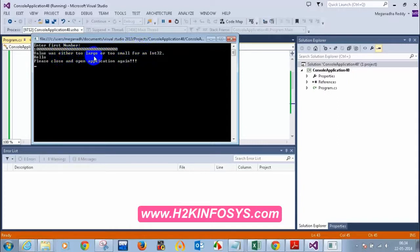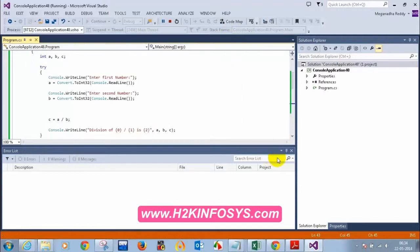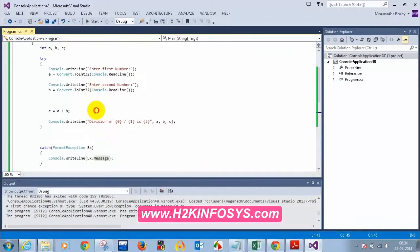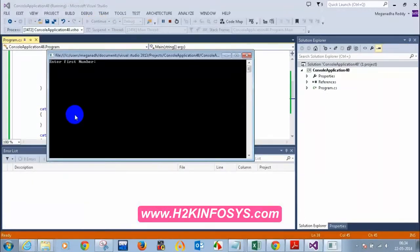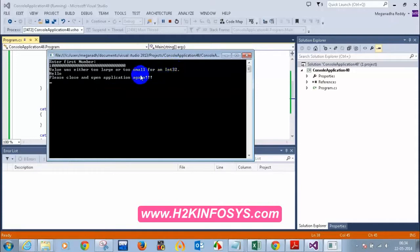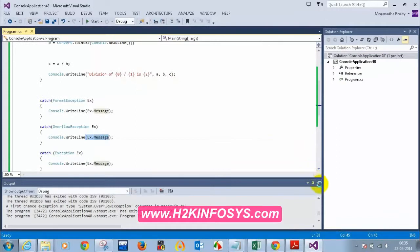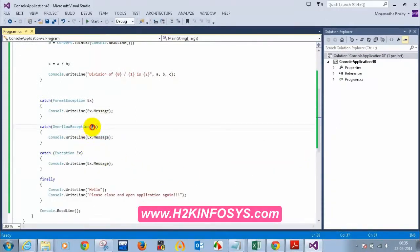So if you want to display the message given by the .NET Framework, you can use the ex variable — specifically ex.message. But most of the time we will not use ex.message; we will use our own messages, because sometimes customers might not know what Int32 is. Why would I show a message like 'Int32 is too large or too small'? Users want friendly messages, so we write our own, like 'value is too large, try smaller numbers'.